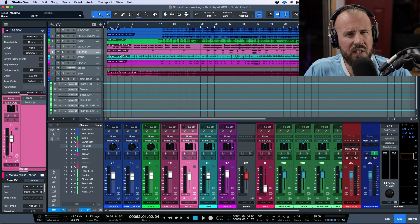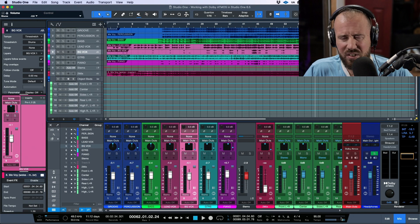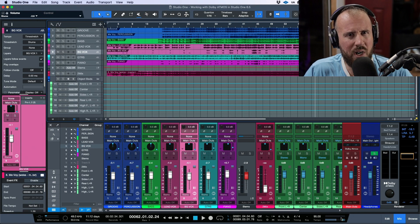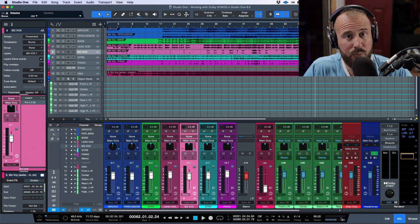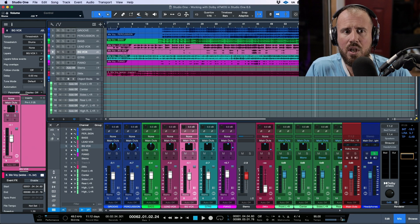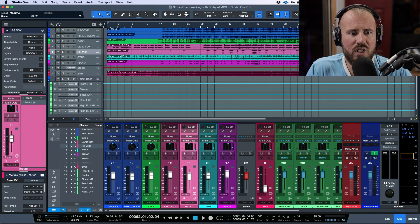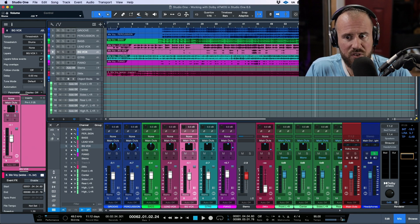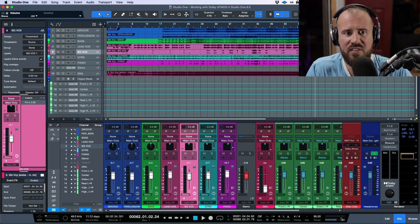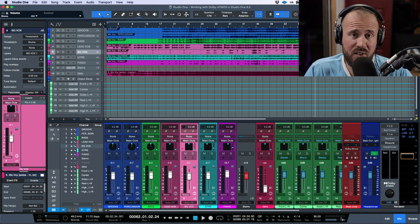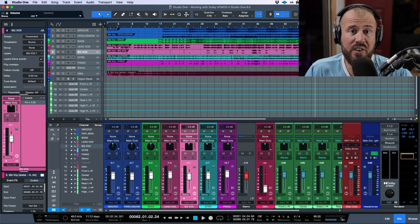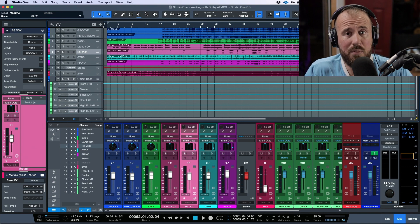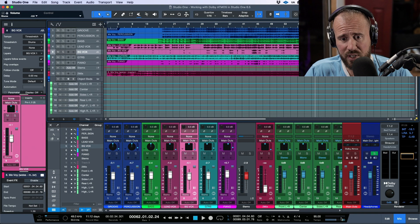If you're planning on producing in immersive, you'll need to take advantage of Studio One's unique tools like rendering stems or transforming instruments to audio tracks. Even if you need to go back and make changes, manage your system resources so you're not going past that 512 mark. Also consider any latency if you're trying to perform with virtual instruments.